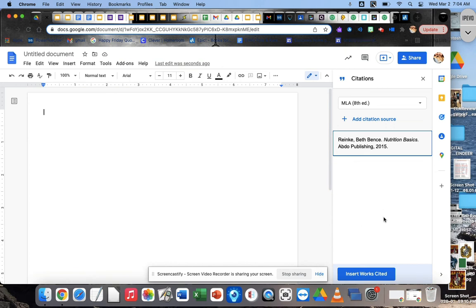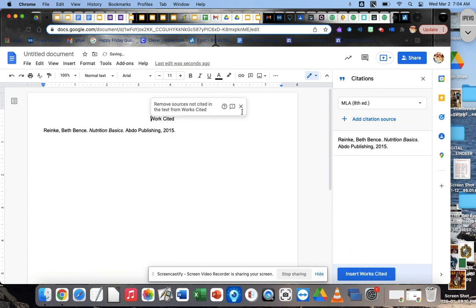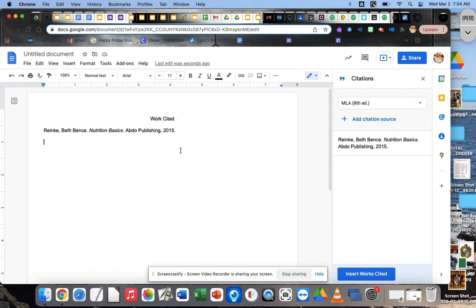Good. And now when you're ready, hit insert works cited. Boom. Look, there it is. So it's going to come right here on your Google Doc page. Okay. So then when you're ready, when you've done all your books that you've used, do the same process. Continue that same process for all of the books that you've used.